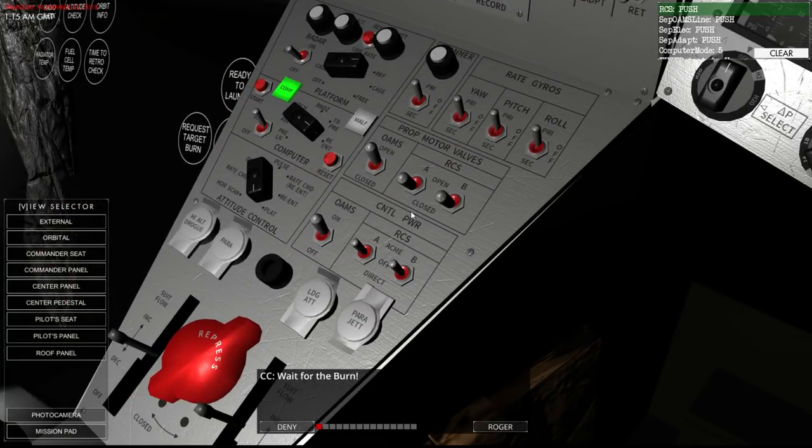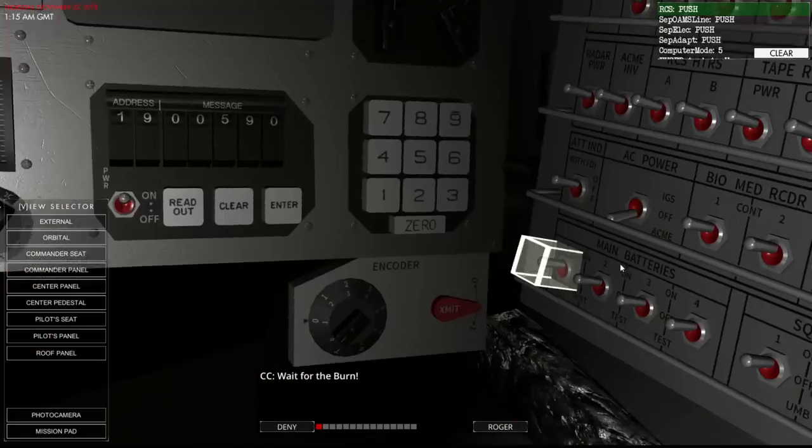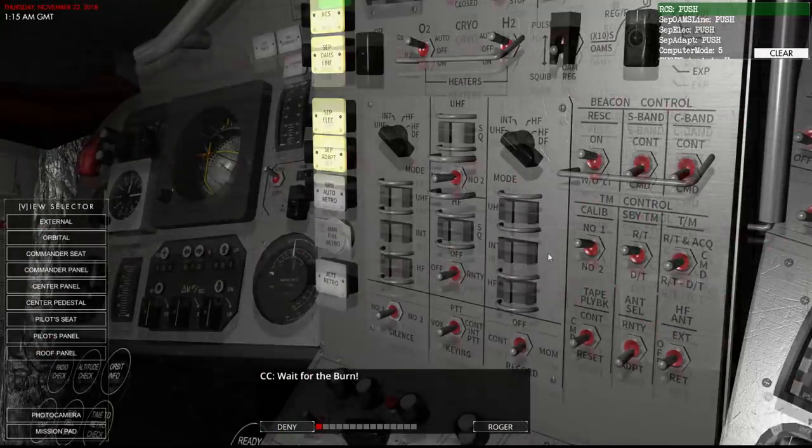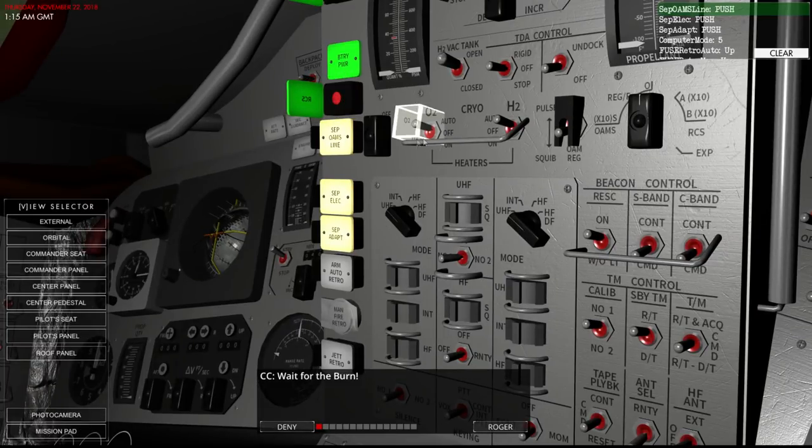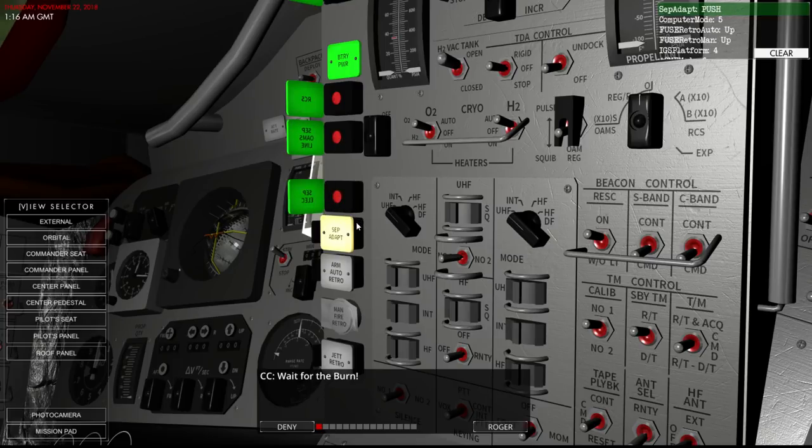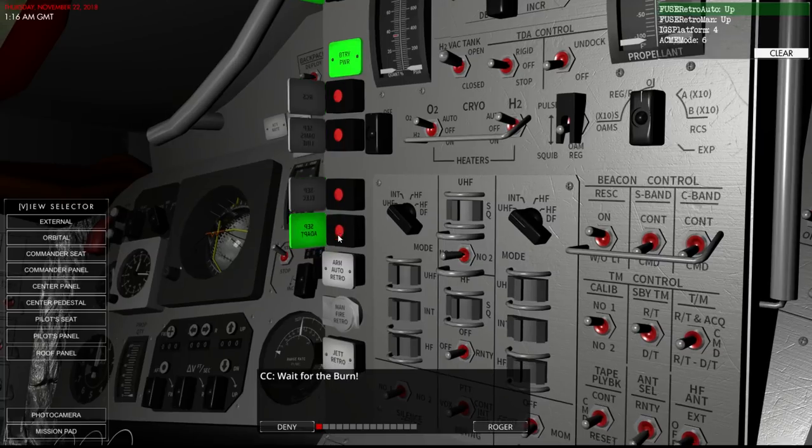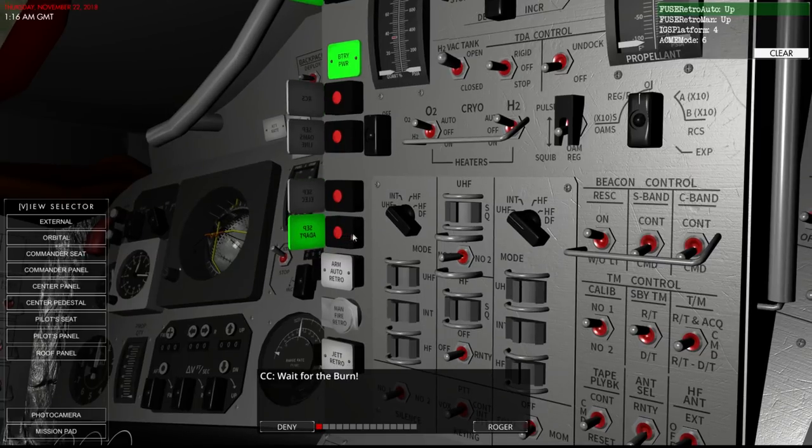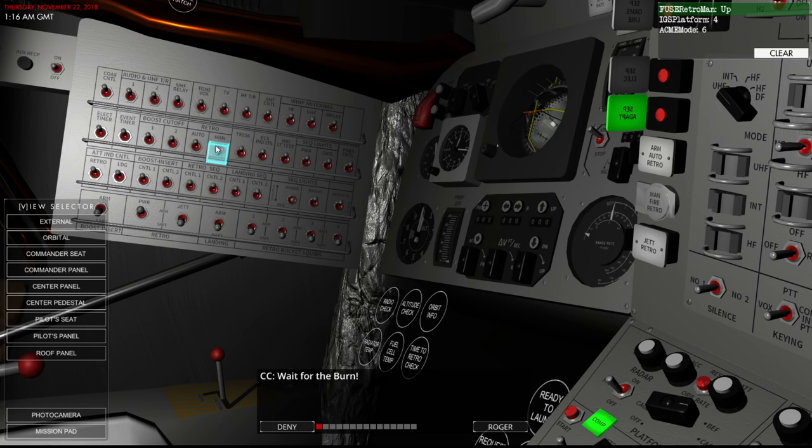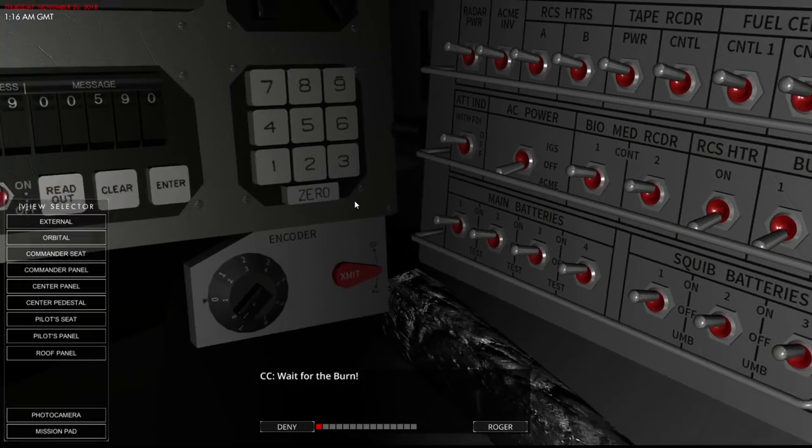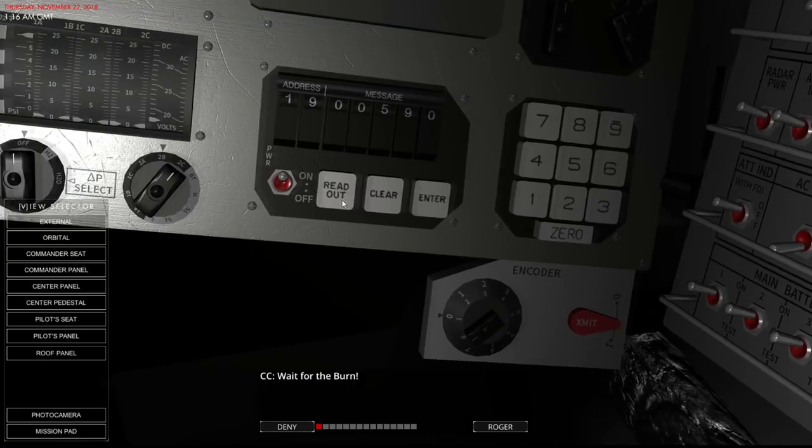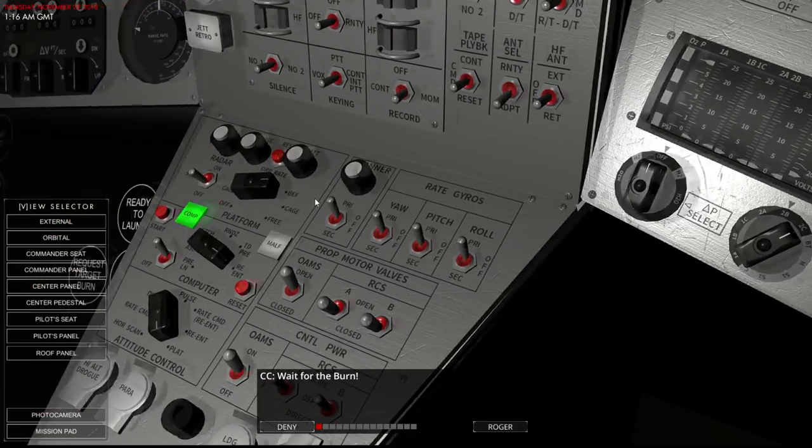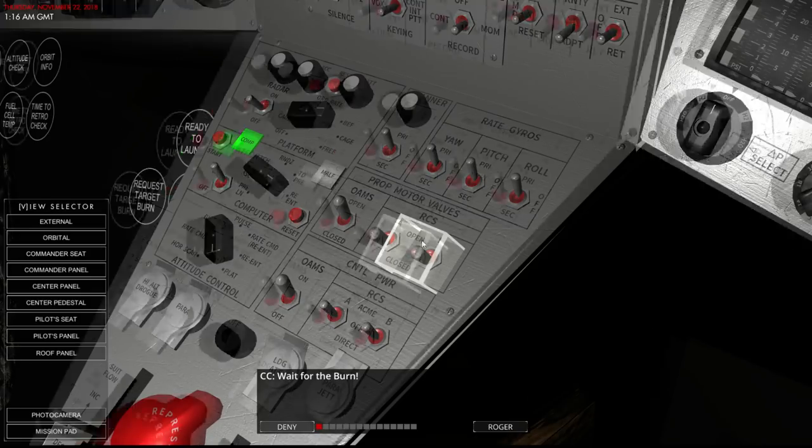Here goes the RCS. RCS push, you say. That. RCS push. Separate ohms line push. Electricity push. Separating adapter. Pushed. Fused retro up. Fused retro up, up. Oh, it's all gone. No. I needed more things to flick. Please.